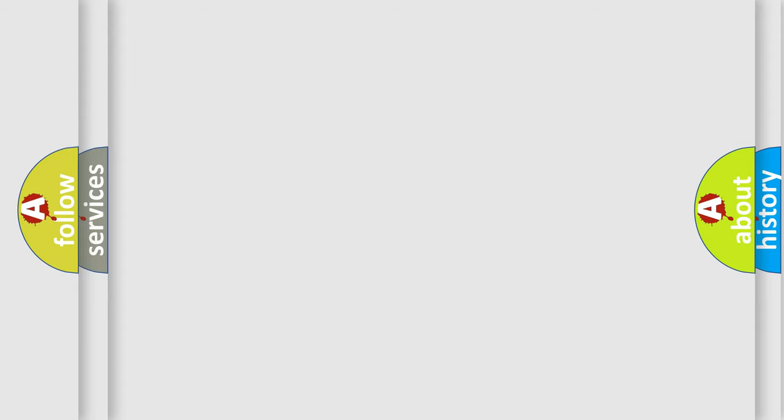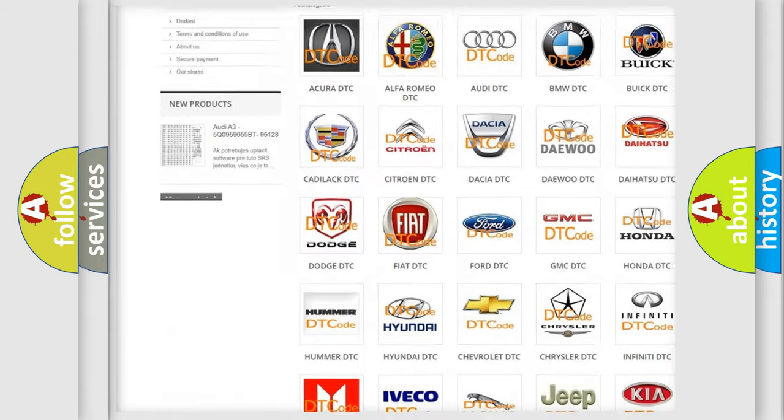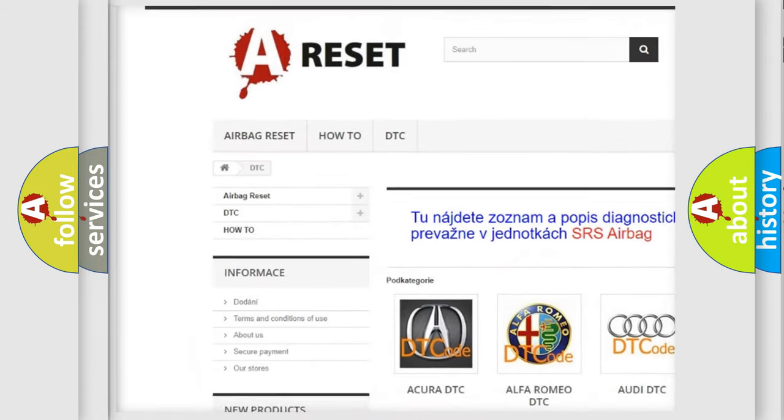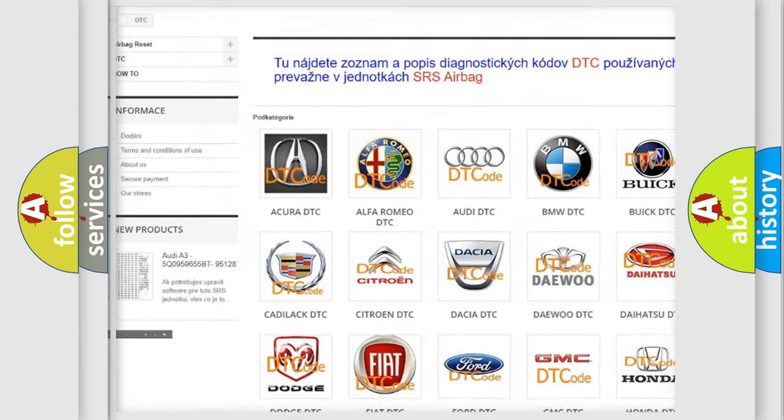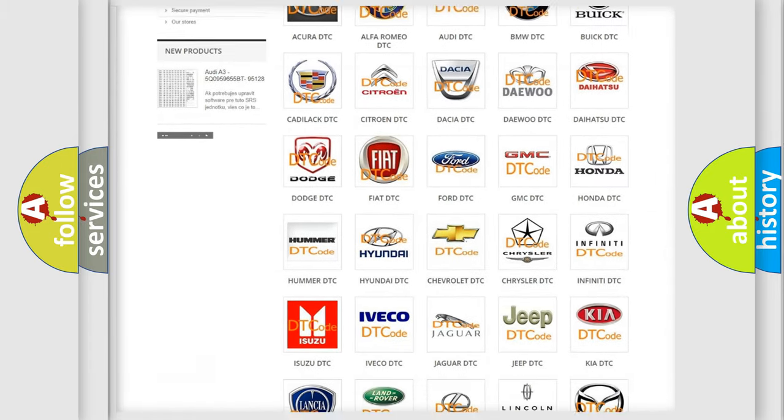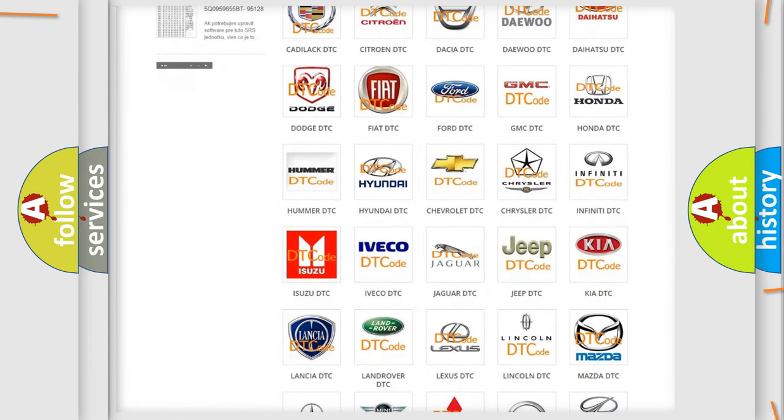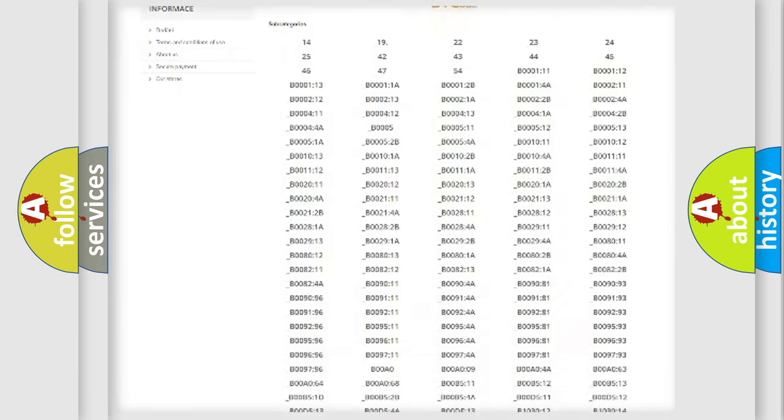Our website airbagreset.sk produces useful videos for you. You do not have to go through the OBD2 protocol anymore to know how to troubleshoot any car breakdown.